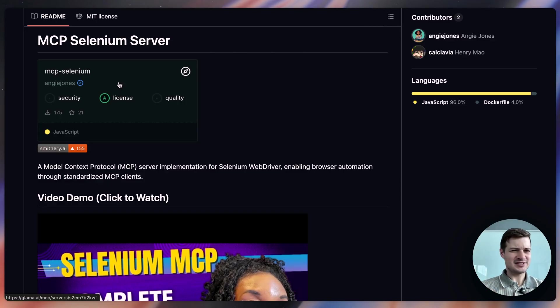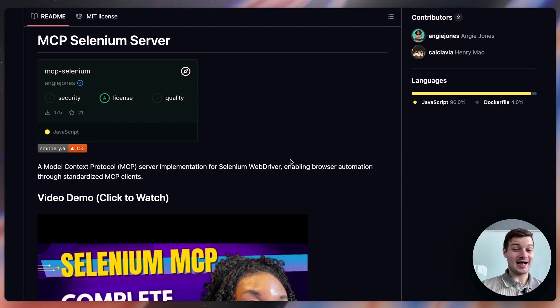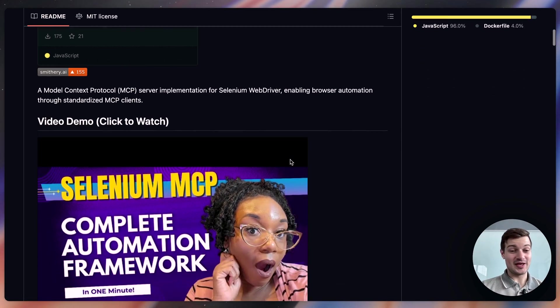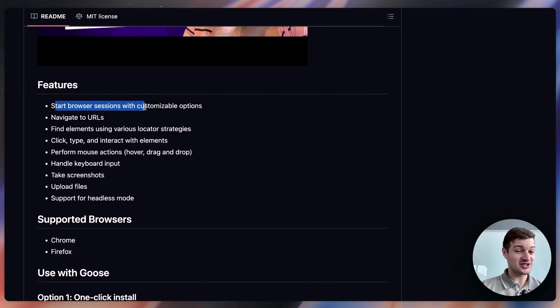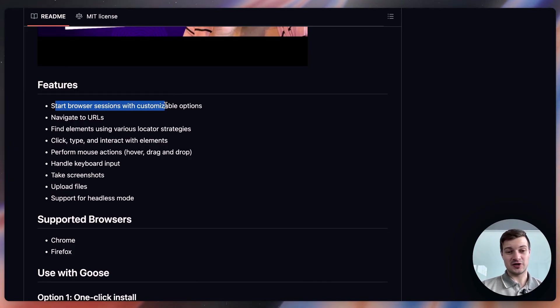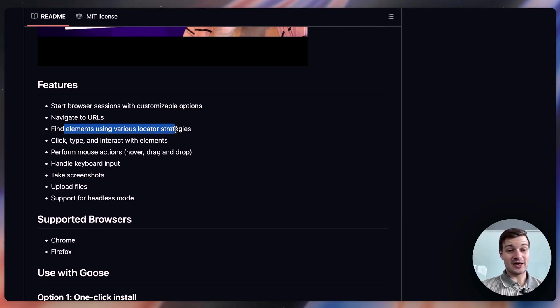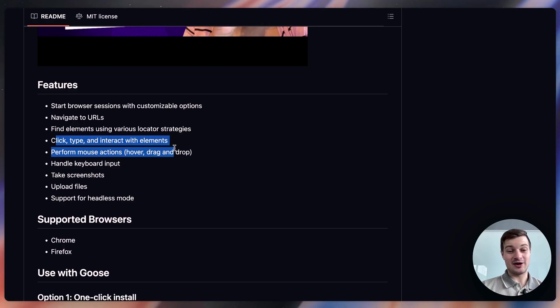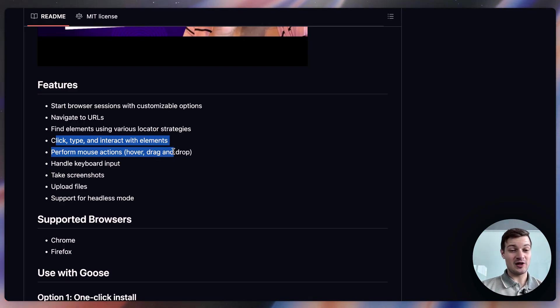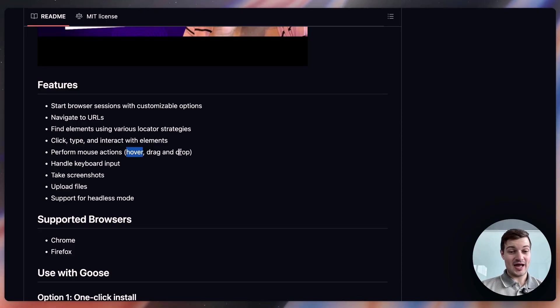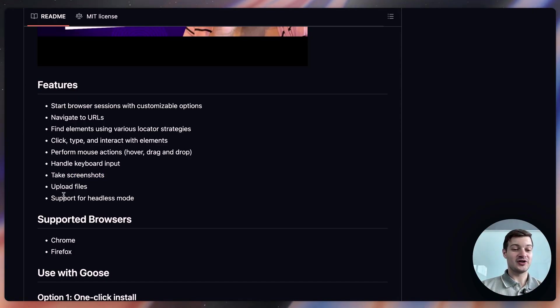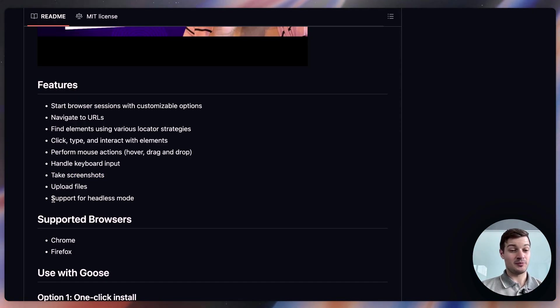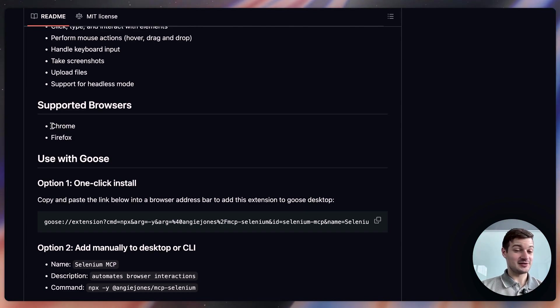And then finally, this one is kind of similar to the browser-based MCP server. It's the Selenium MCP server. And it gives an AI agent access to the internet through a browser. So you can start browser sessions with your AI agent using this server with customizable options, navigate to URLs, find elements using various locator strategies, click, type, and interact with elements like a human would, perform mouse actions as well, including hovering, dragging, and dropping, handling keyboard inputs, taking screenshots, uploading files. And also, this MCP server supports headless mode too. And then one final point here is that this supports both Chrome and Firefox.